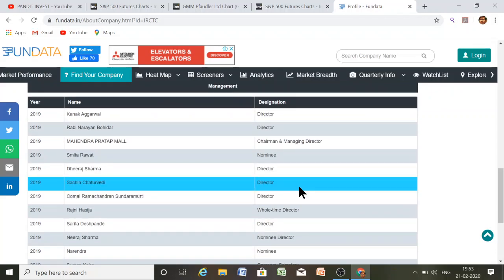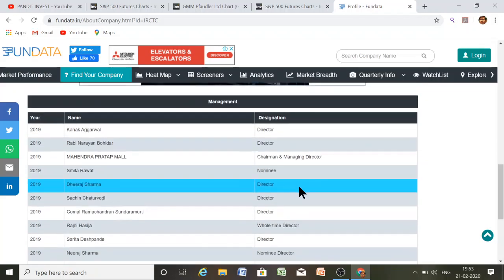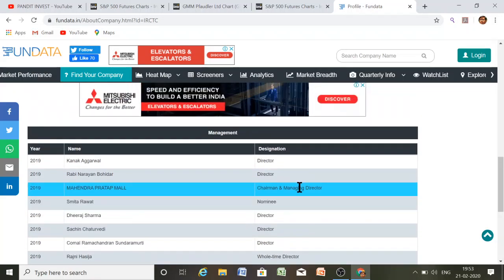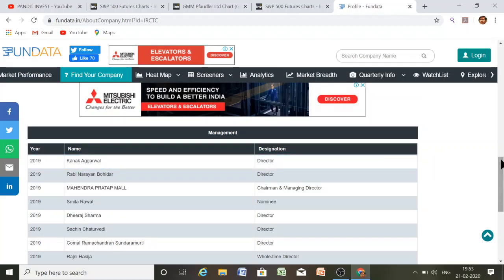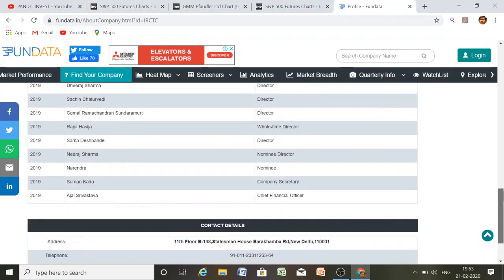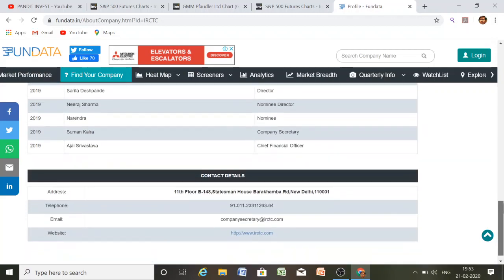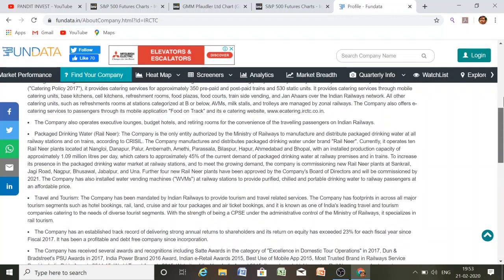Here you can see the management details — who is the director of the company, such as Kanak Agarwal — and also the contact details of the company including their website.